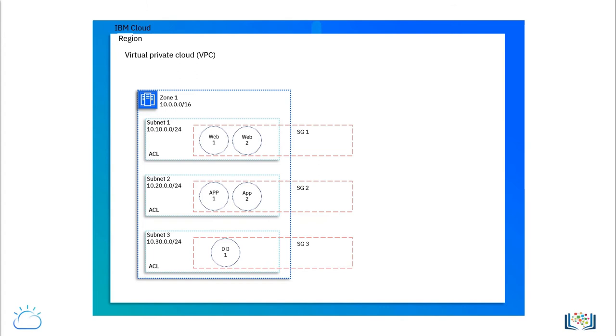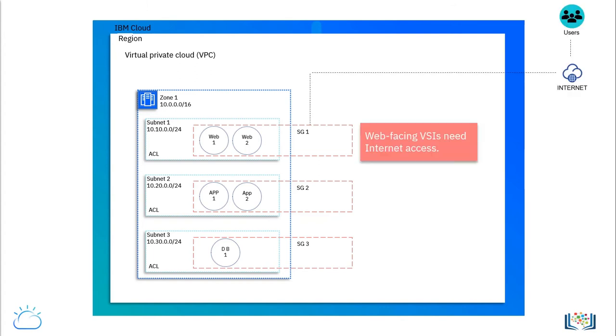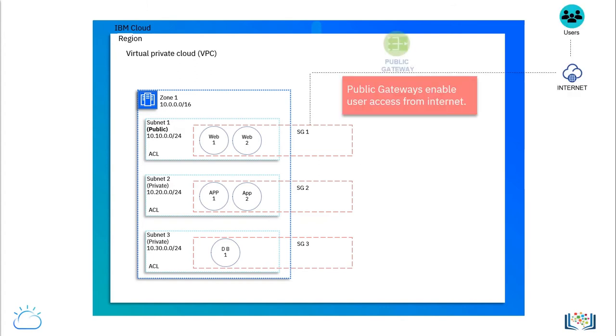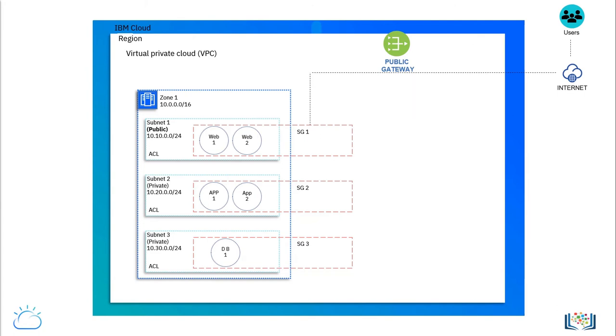It goes without saying that the web-facing VSIs need internet access. A public gateway instance is added to the network to enable users access to the application in the internet tier.